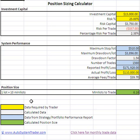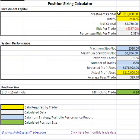Going back to the calculator, let's get started by entering the information needed to determine the correct position size for you and the systems you select to trade. The cells are color-coded. The yellow cells require information that you need to enter, based on how much money you want to trade and how much you're willing to risk.